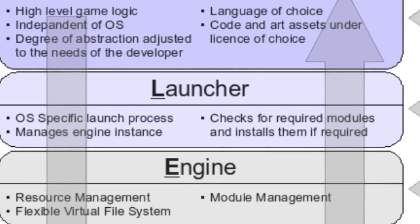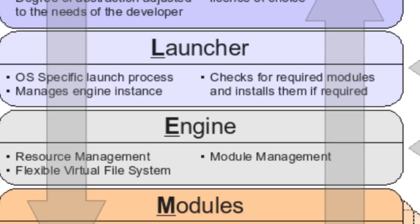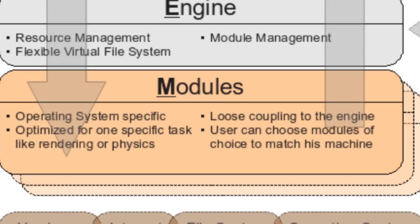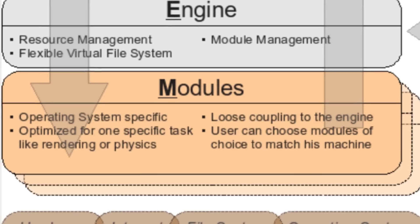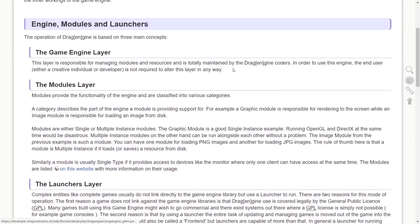Then below that layer of the game script where you would write your high-level game logic, you then have the launcher. This loads the OS specific launch process, manages the engine instances underneath, and so on. Then you've got the engine. This does resource management, the file system, and module management. And then underneath that, you have all the various different modules that go together, rendering, physics, and so on.